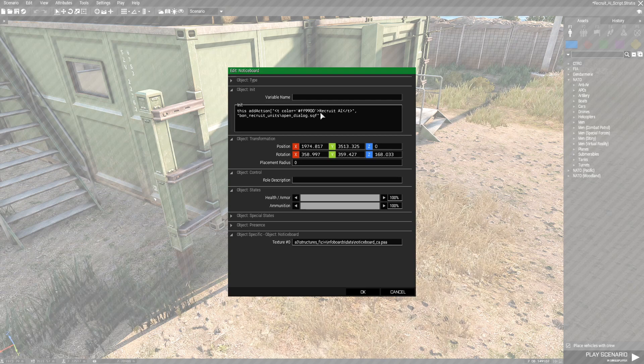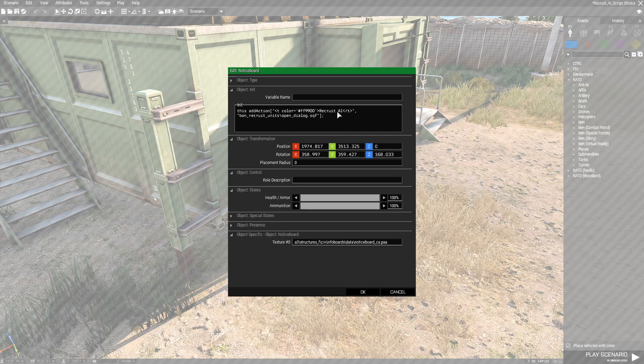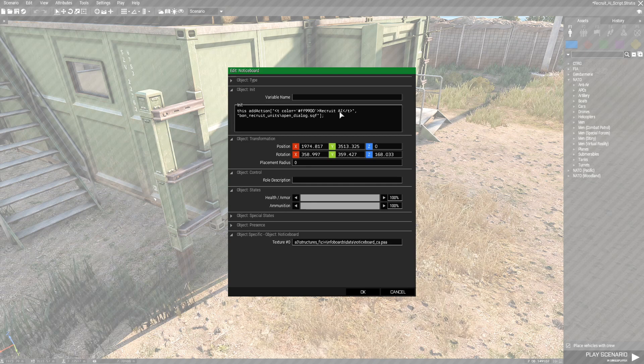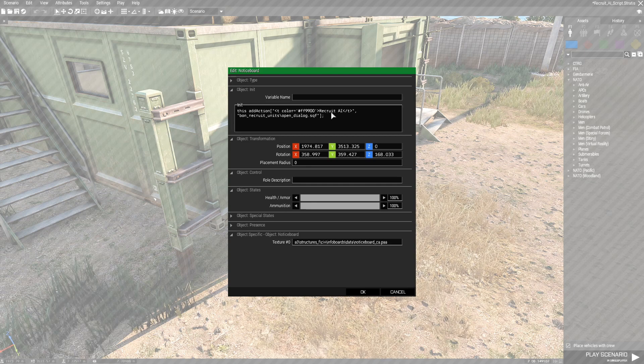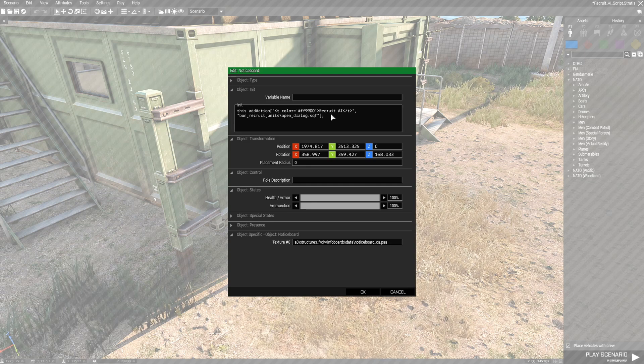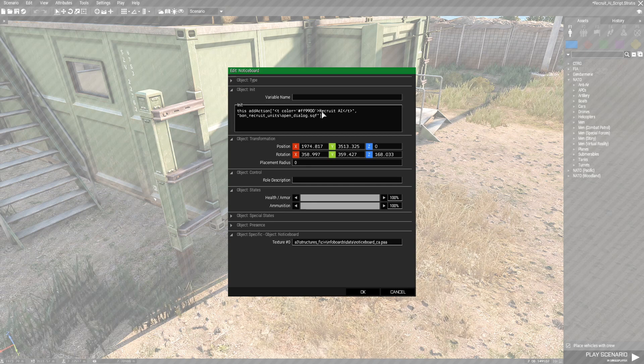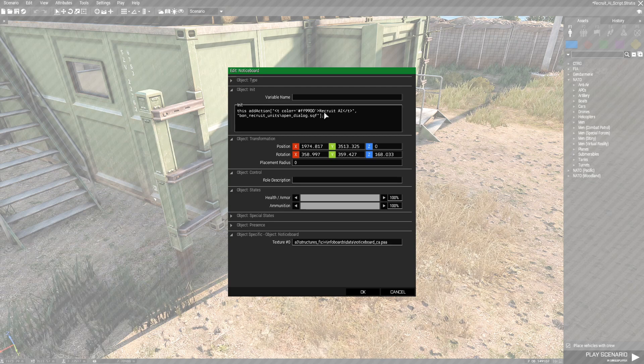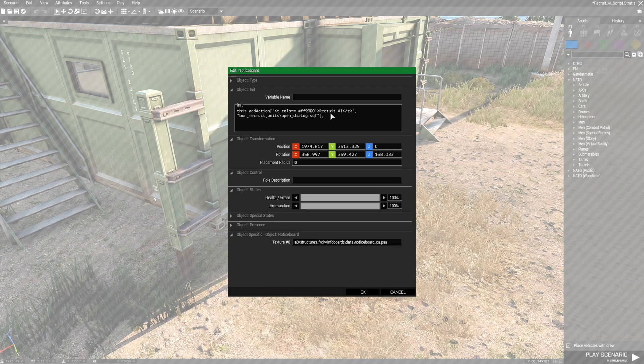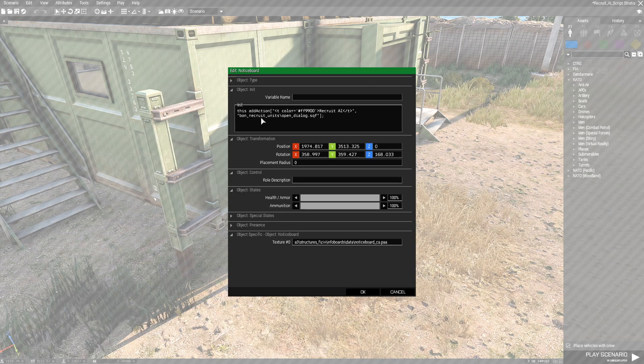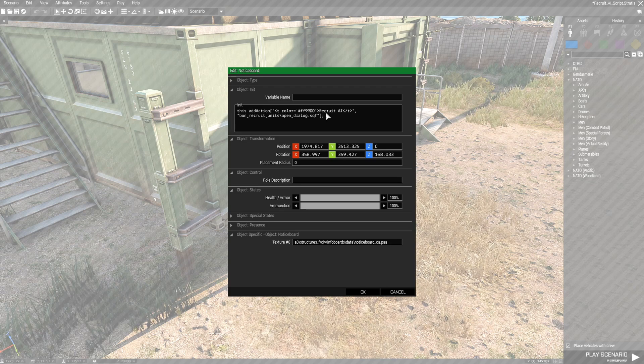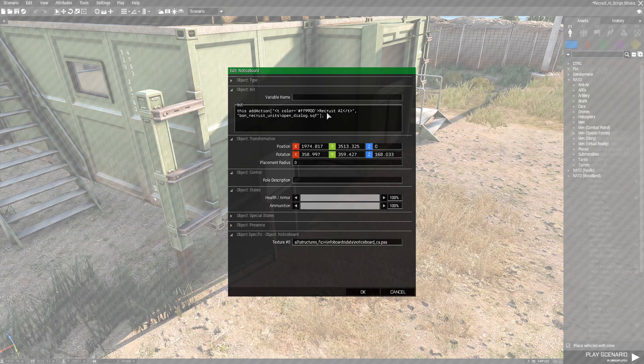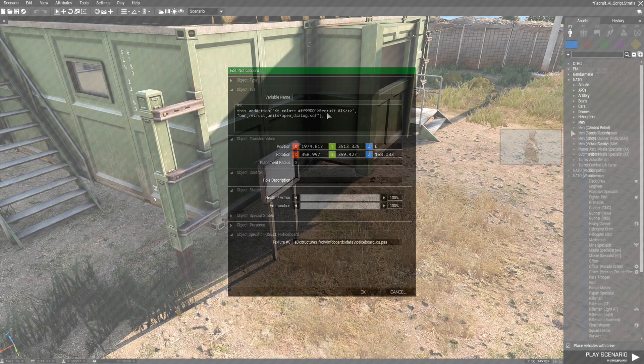You could actually name it whatever you want. You could say Recruit Infantry, Recruit Soldiers, Spawn Soldiers, Spawn AI, whatever you want within these two brackets here. And then once you do that the code opens up to the script and you'll get a list of AI.